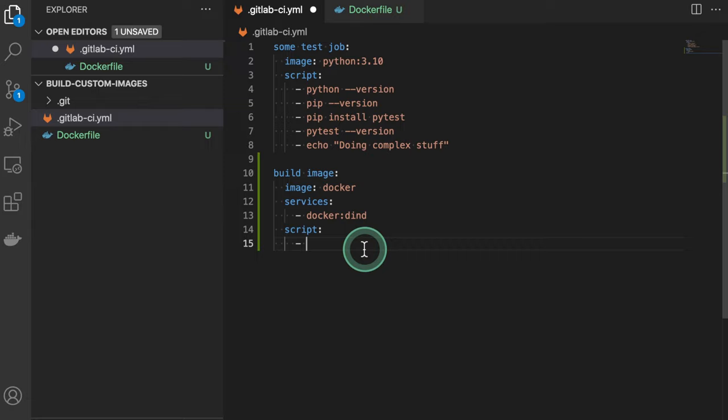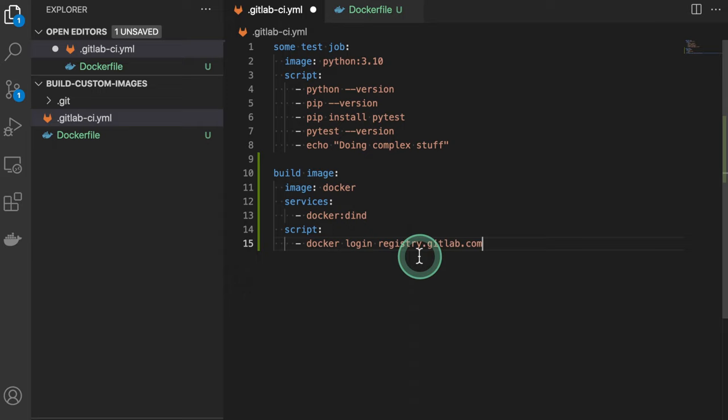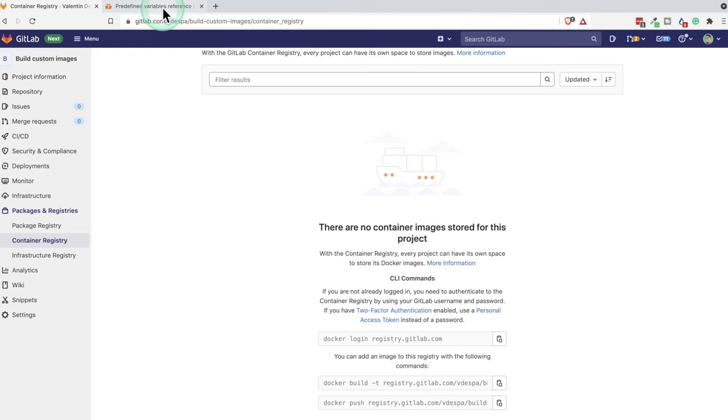And if we try to do this, we'll be prompted to enter our username and password. And of course, because we're doing this inside GitLab CI, we can take advantage of a bunch of predefined GitLab CI variables.